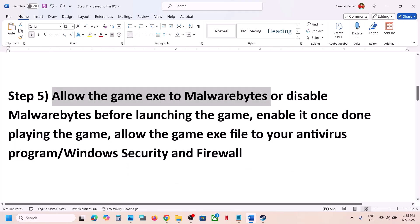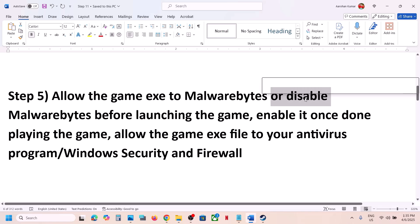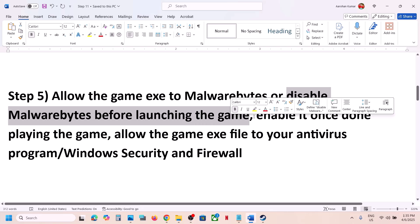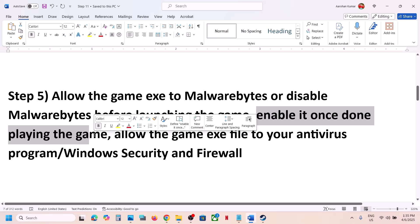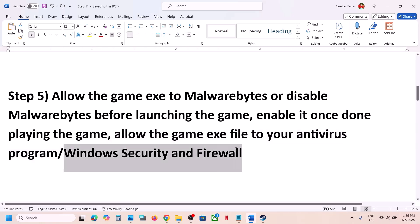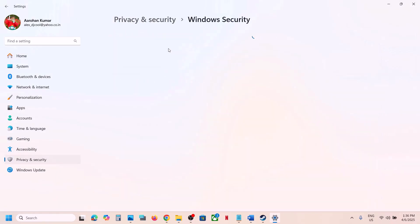Still not working? The next step is to allow the game exe file through Malwarebytes. If you're using Malwarebytes, allow the game exe file, or simply disable Malwarebytes before launching the game. Once you're done playing, enable it again. If you have any third-party antivirus like Avast, Norton, Bitdefender, or McAfee, allow the game exe file and then launch the game. If you're using Windows Security, open Windows Settings, go to Privacy and Security, then Virus and Threat Protection.